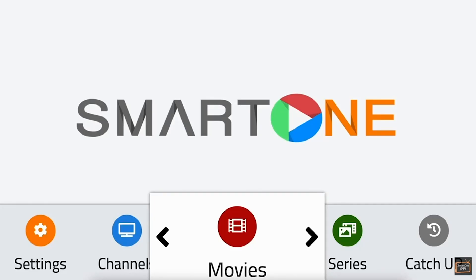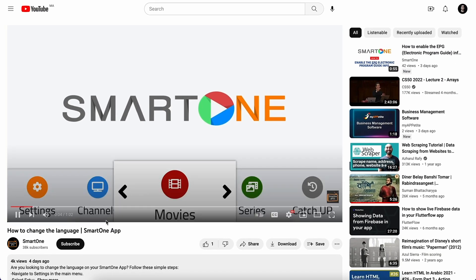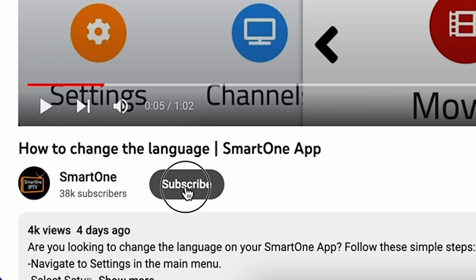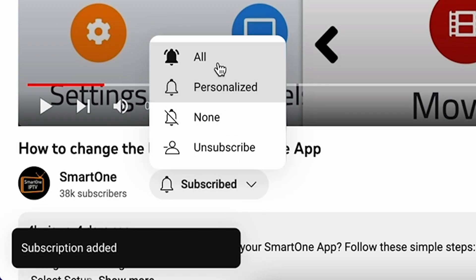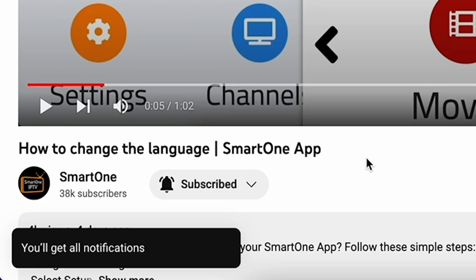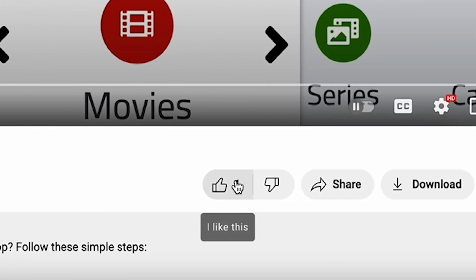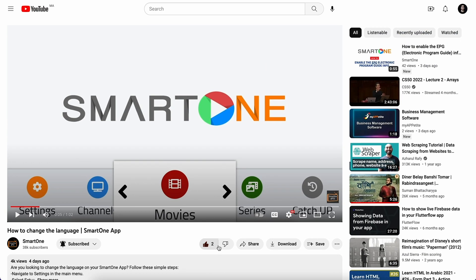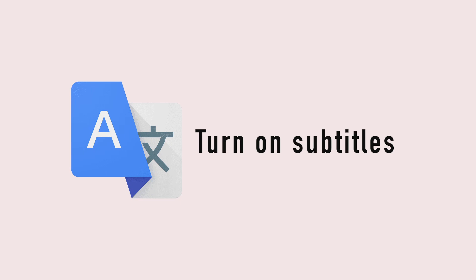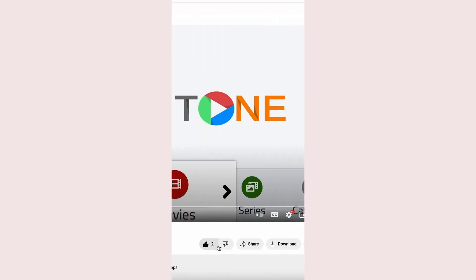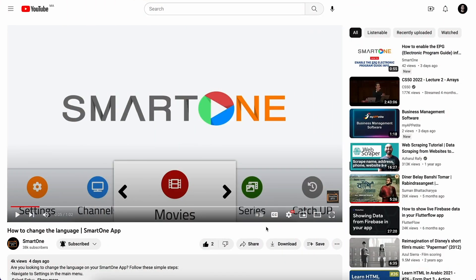Hi there! Before we dive into this tutorial, kindly consider subscribing to our channel to ensure you never miss an update. Also, a like is very appreciated. Additionally, for our non-English speaking audience, kindly turn on subtitles for a more seamless viewing experience.